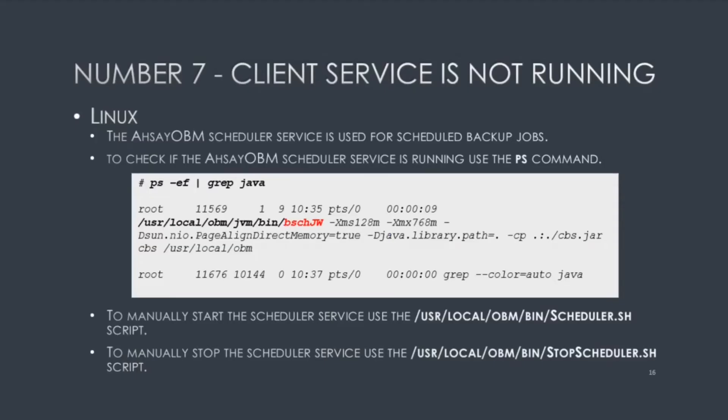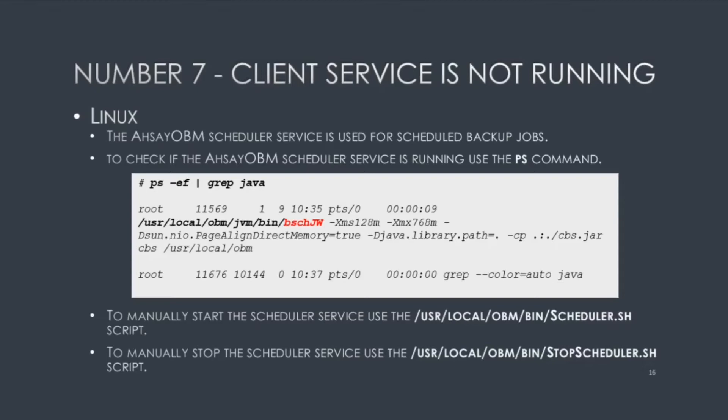If you're on Linux, you can check if your OBM service is running. From the command line as root, type PS space dash EF pipe grep space Java. If you see the output to include the B-S-C-H-J-W, you know that the service is running.